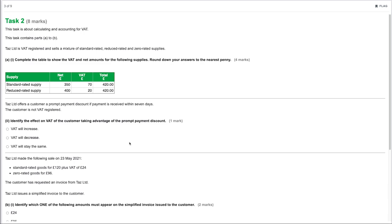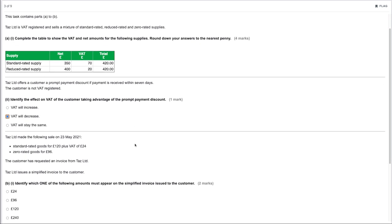TAS Limited offers a customer a prompt payment discount if payment is received within seven days; the customer is not VAT registered. Identify the effect on VAT of the customer taking advantage of the prompt payment discount. Because prompt payment discount — also called settlement discount — is calculated on the gross amount and taken off if taken, it would decrease the entire invoice amount including the VAT element, so the VAT would decrease.